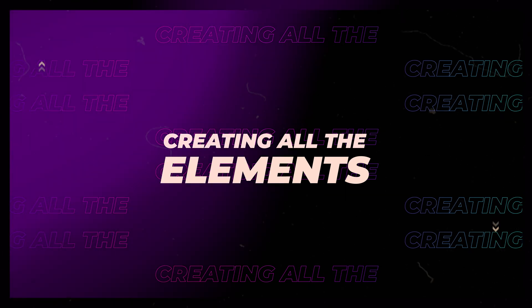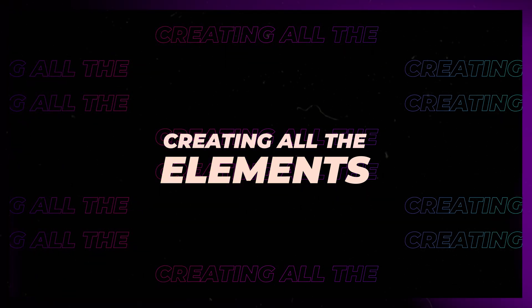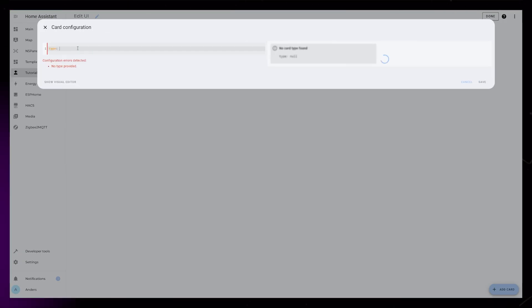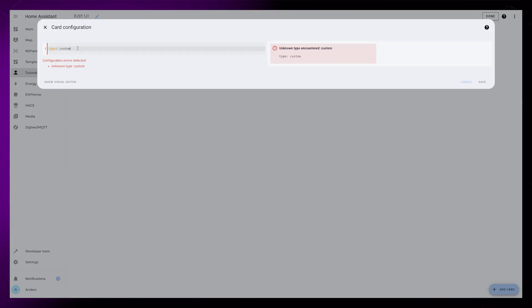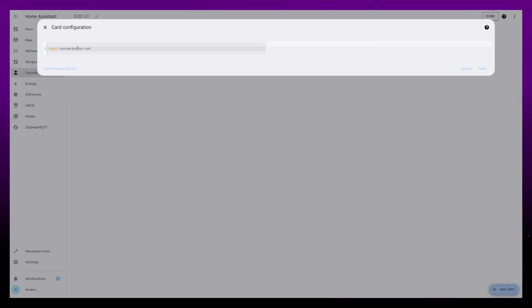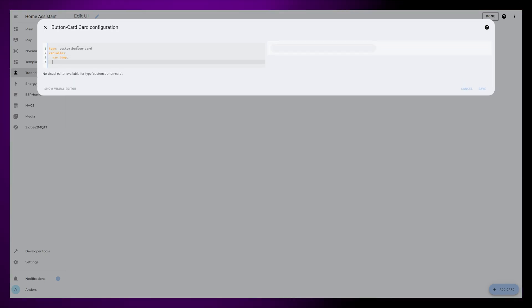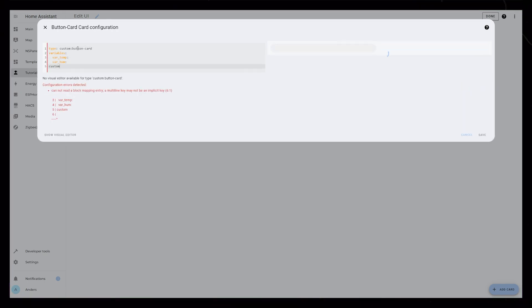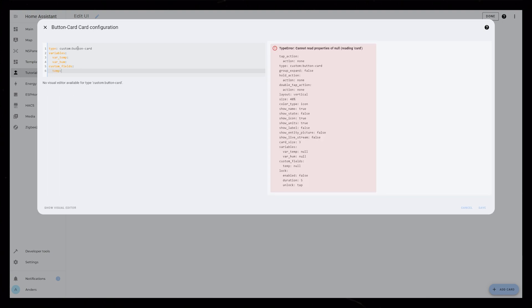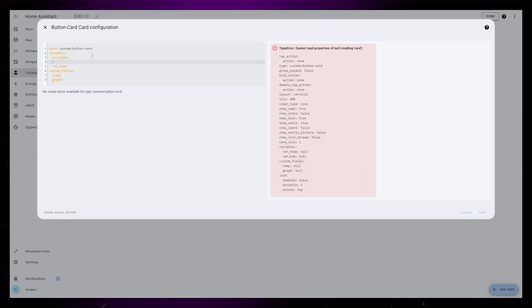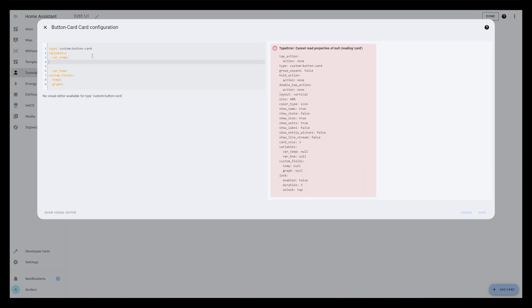After saving the graph code into a separate window, I remove the code completely and start creating the main card. For this I will use the custom button card. I will then set up a couple of variables and custom fields. This will just make it easier later on.